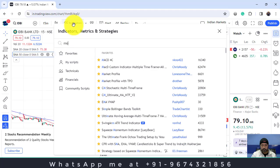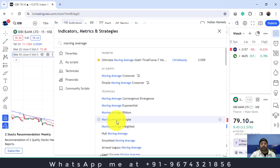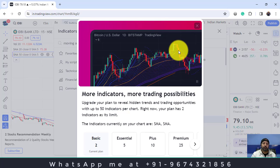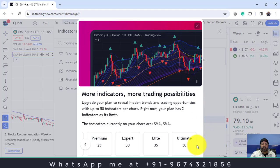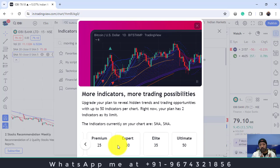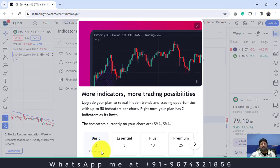Let me try to add another moving average. You can see moving average simple is there. Let me try to add it. Now you can see there is the limitation. In the TradingView basic plan — I use a basic plan, so I have not paid them — I can use only two indicators. In the essential plan I can use five indicators, in the plus I can use 10, in the premium I can use 25. They are also having expert with 30 indicators, elite with 35 indicators, and ultimate with 50 indicators. But for that you need to pay them a lot of money. For now I will be using the basic version, where I can use only two indicators.